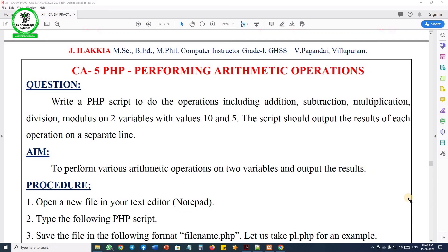Hi students, welcome to CSNA Japan. This is Baskarin. In this session for 12th Computer Application practical exercise, Program 5: PHP performing arithmetic operations. The question is: write a PHP script to perform operations including addition, subtraction, multiplication, division, and modulus on two variables with the values 10 and 5.